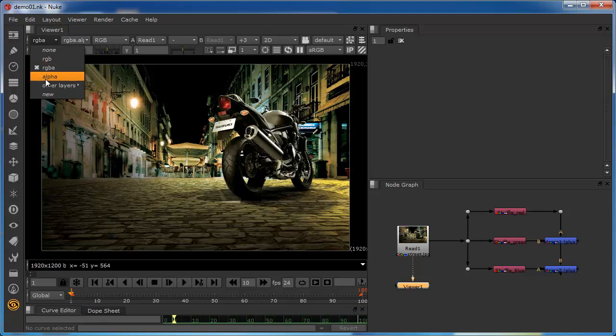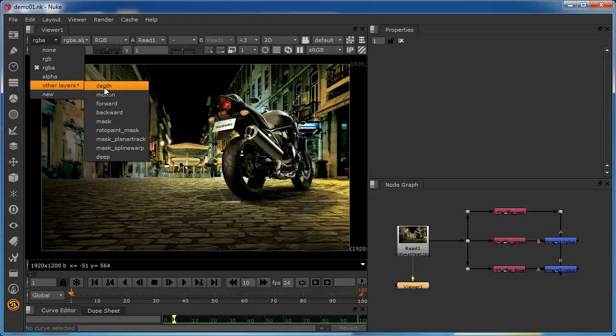If we just take a look at this other layers flyout, you can see that there's a whole bunch of other layers in here. Now these are also commonly used and they're predefined layers. Nuke has predefined these because they are used regularly.